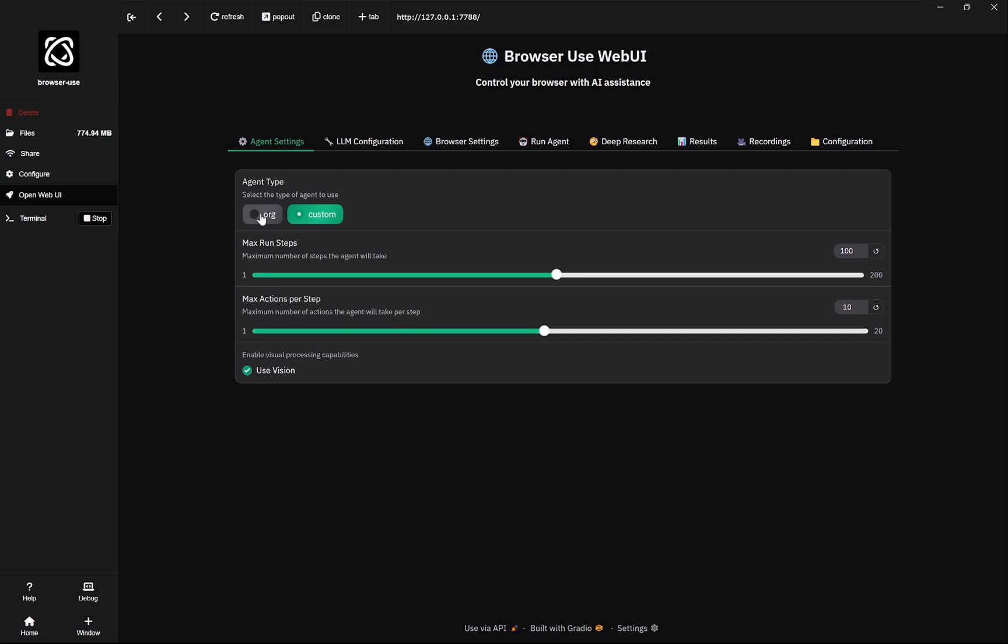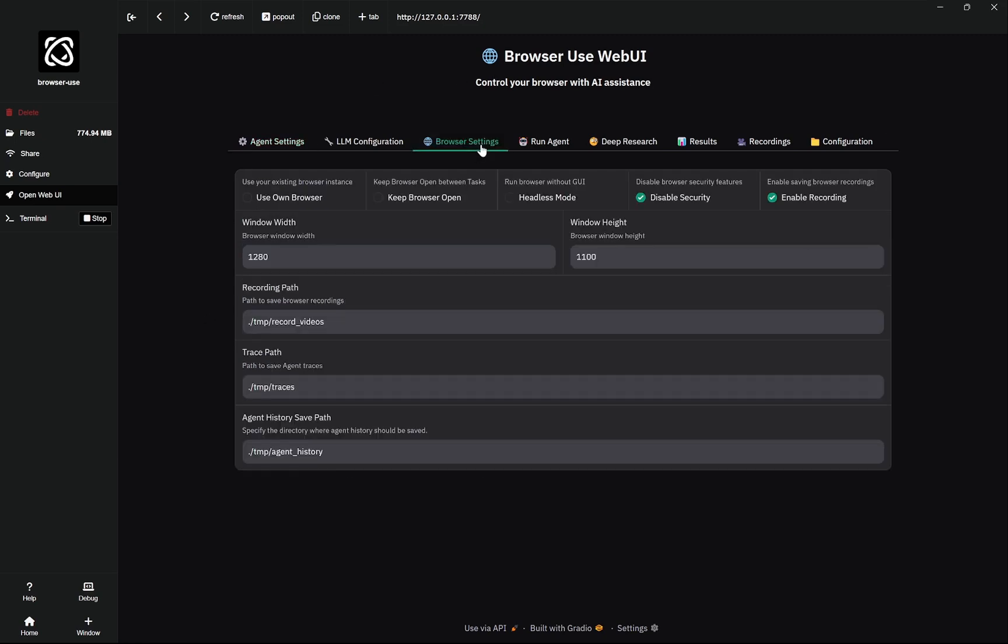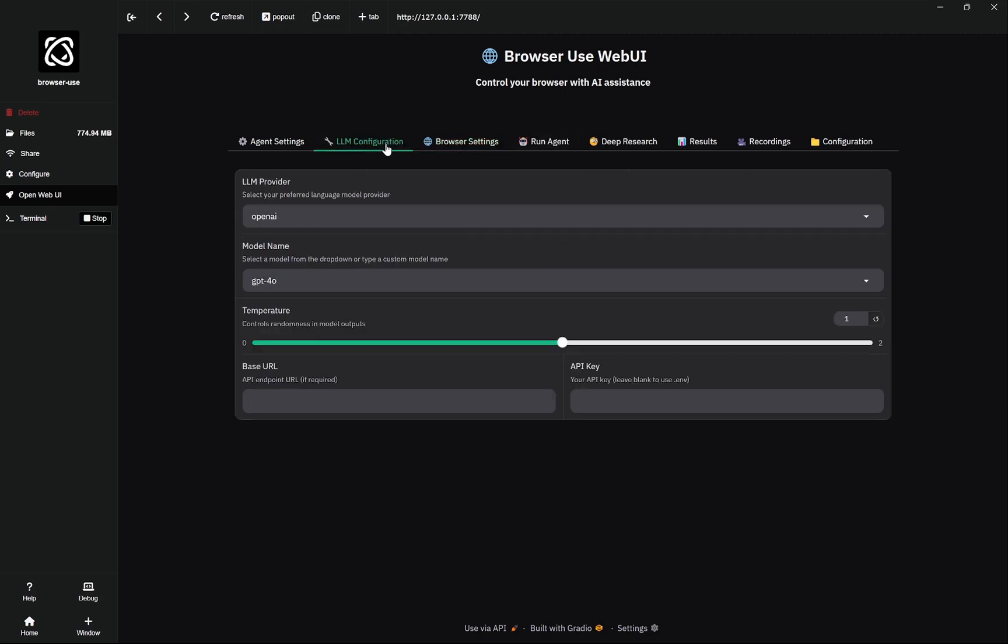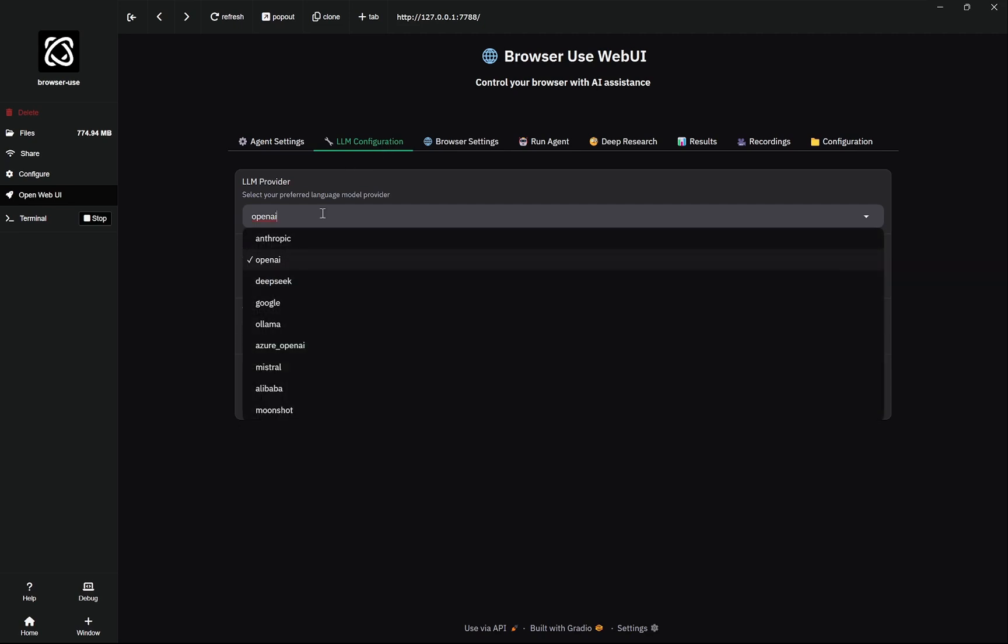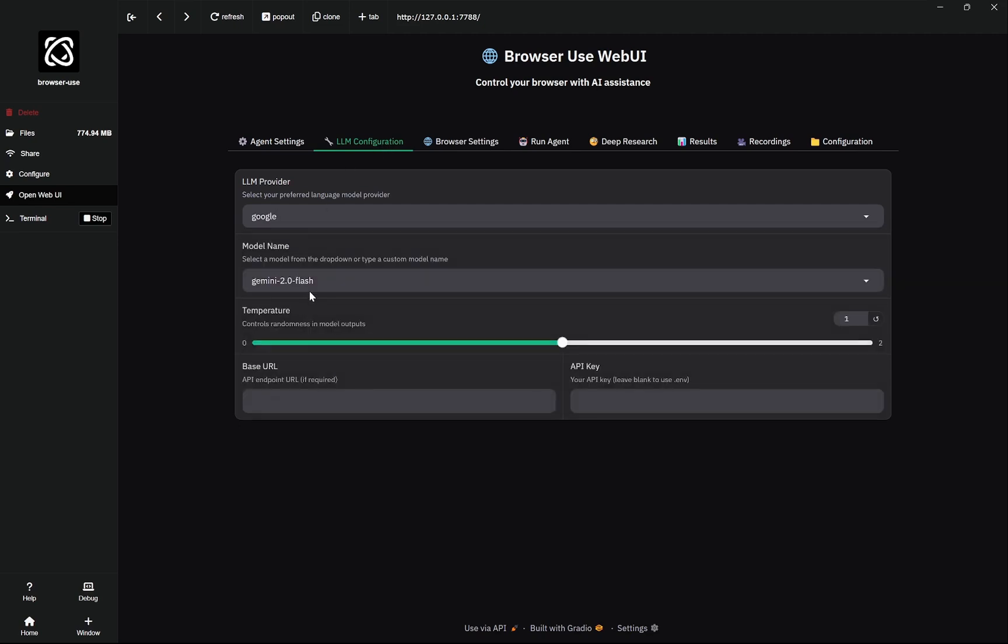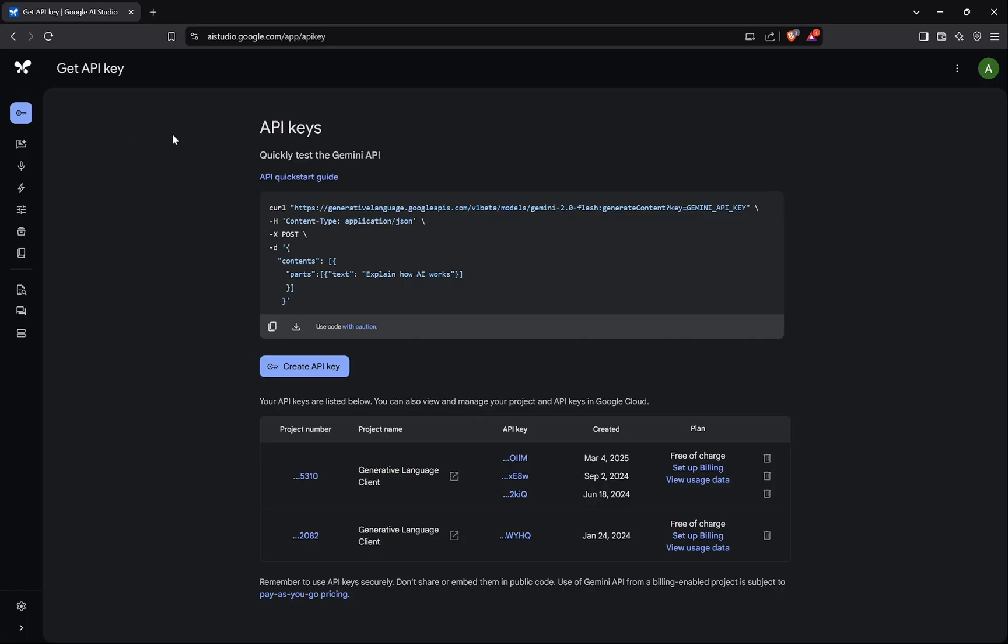Now here you can see that the Browser Web UI has opened. We'll select the org and in the browser settings, in the LLM configuration, we can select Google and here we have selected Flash. Now we need the API key, so we'll copy it from AI Studio and paste it here. When you come to aistudio.google.com, get API key, you can create an API key from here and it is completely free.